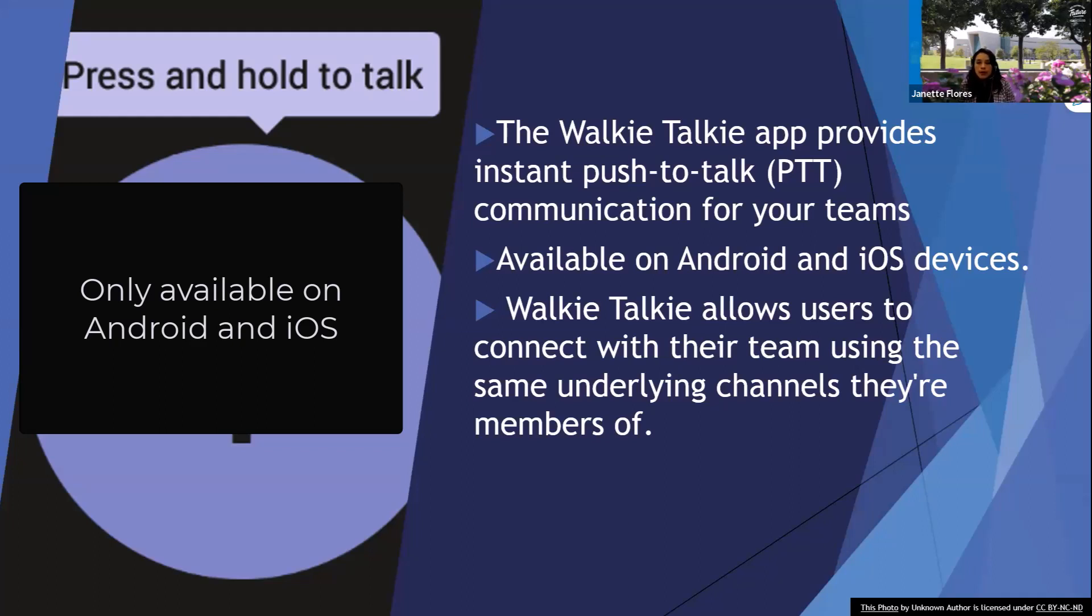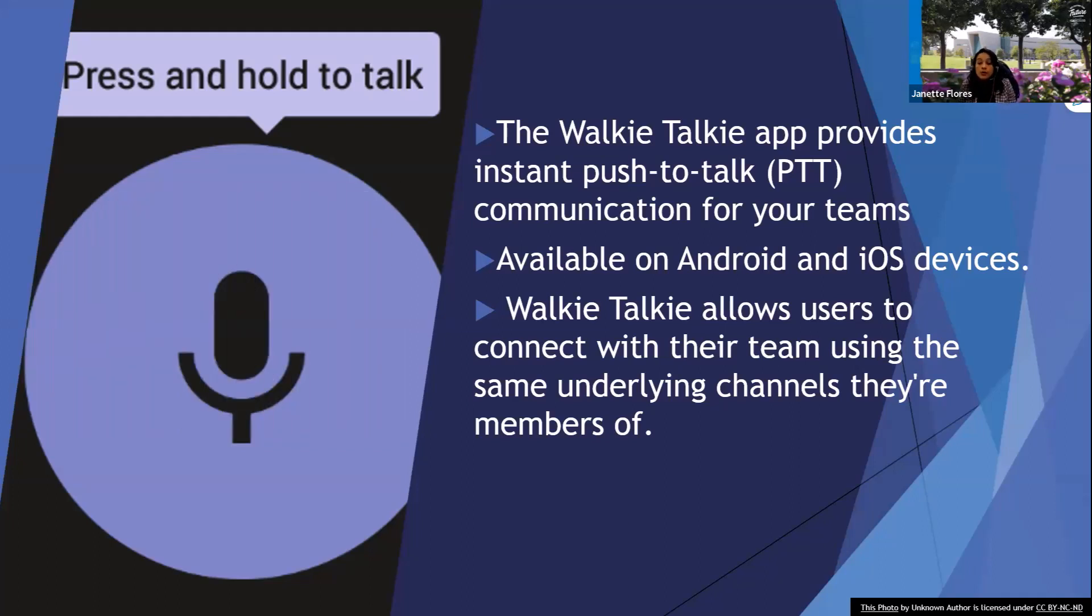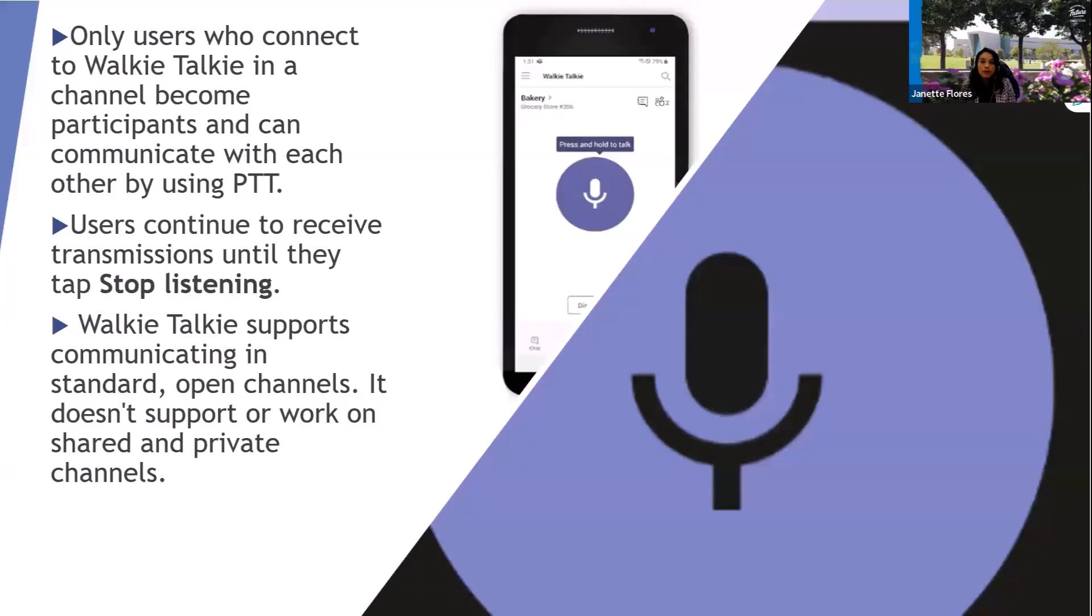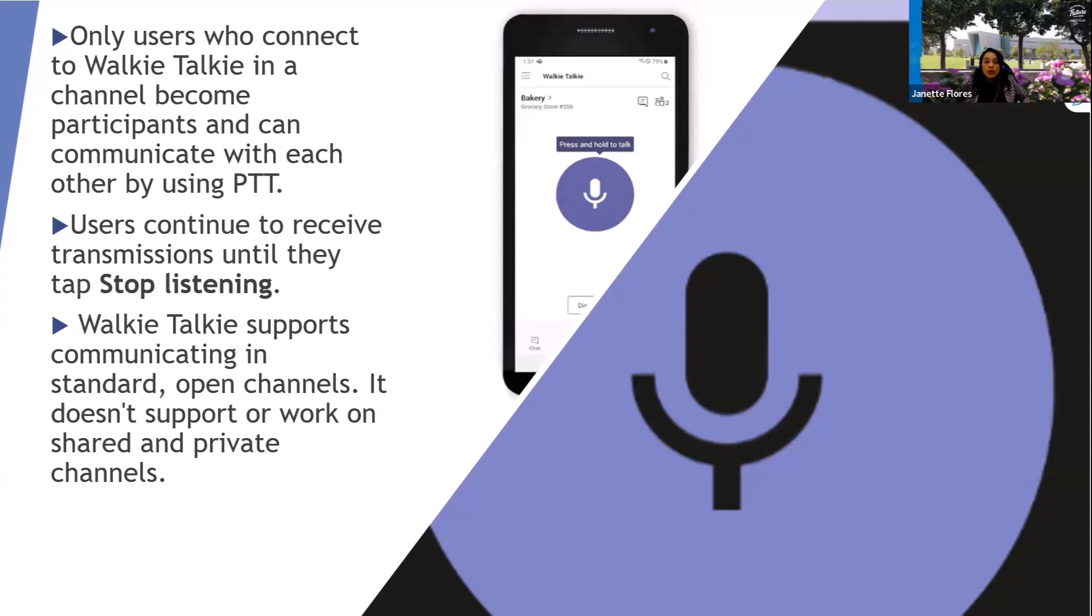The walkie-talkie allows users to connect with your team using the same underlying channels they're members of. Only users who connect to walkie-talkie in a channel become participants and can communicate with each other.